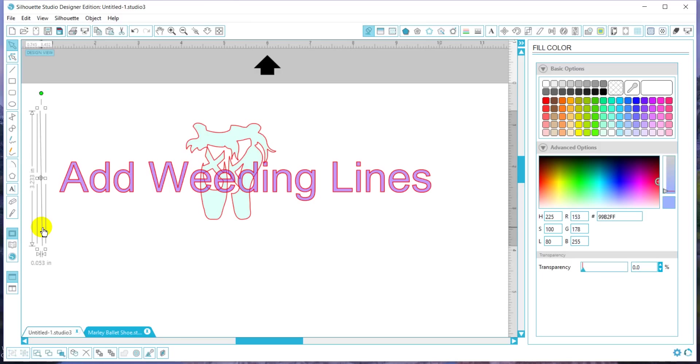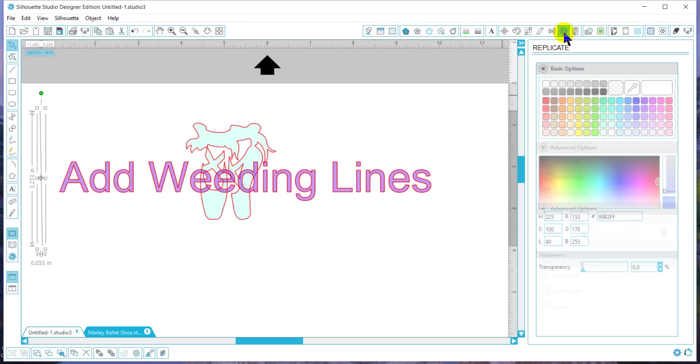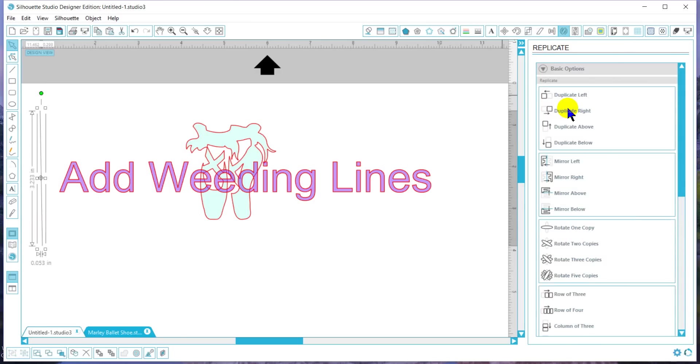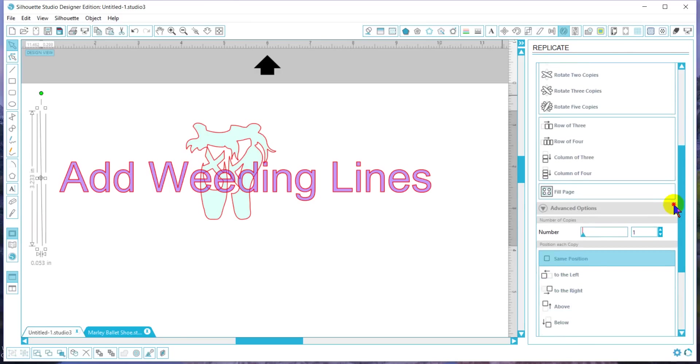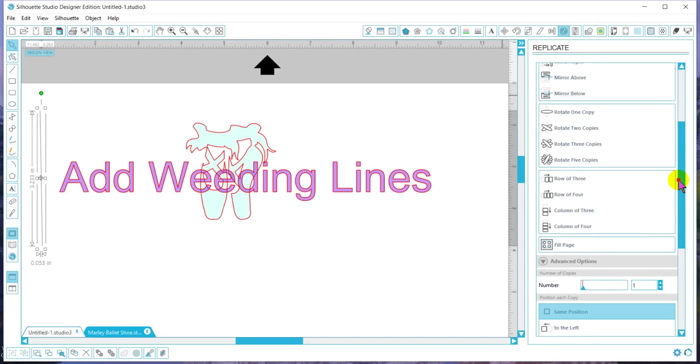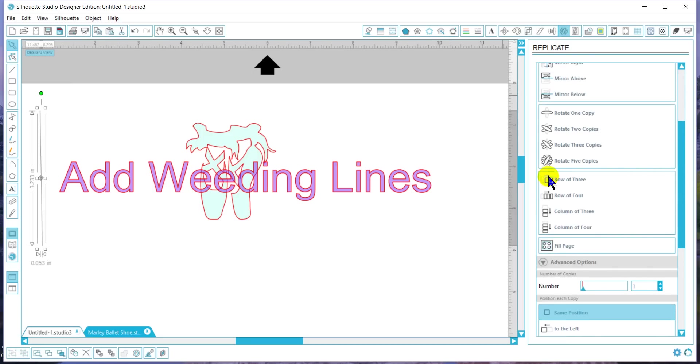Once I've got my line, I'm going to go to the replicate and then to the advanced features of replicating. If I try to replicate them now, they're going to be right on top of each other, and we don't want that.